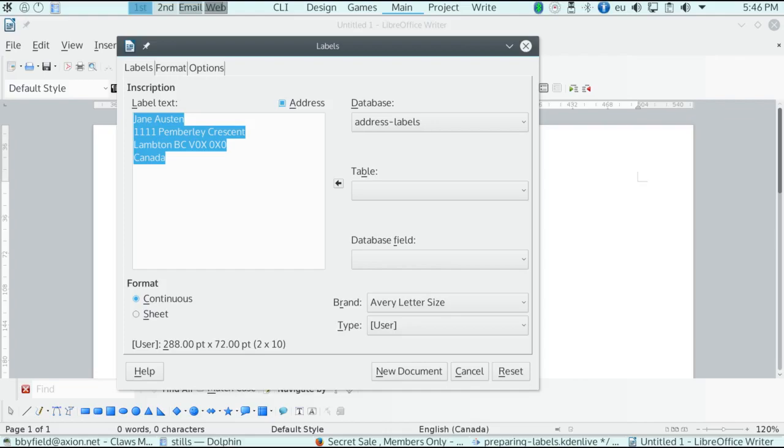But what if you want labels for different addresses? That's where things become more complicated. Before you can produce labels for multiple addresses, you need to register a data source so that LibreOffice is aware of it.